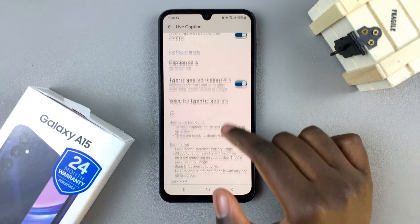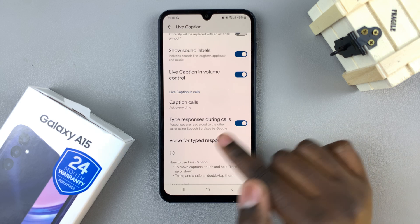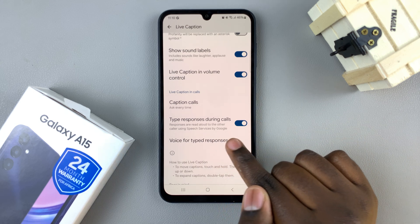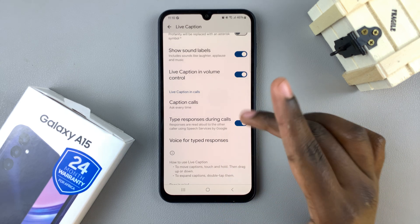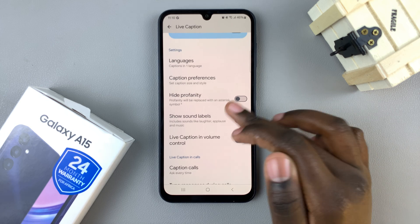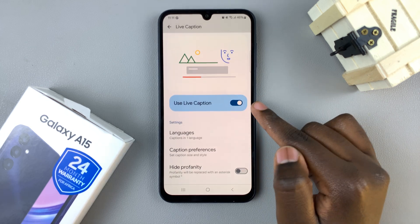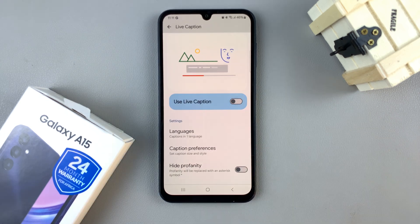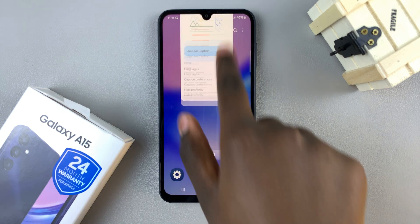Then you have all of these other customization options such as type responses during calls or any of these selections. If you wish to disable it, just tap on the toggle like that.